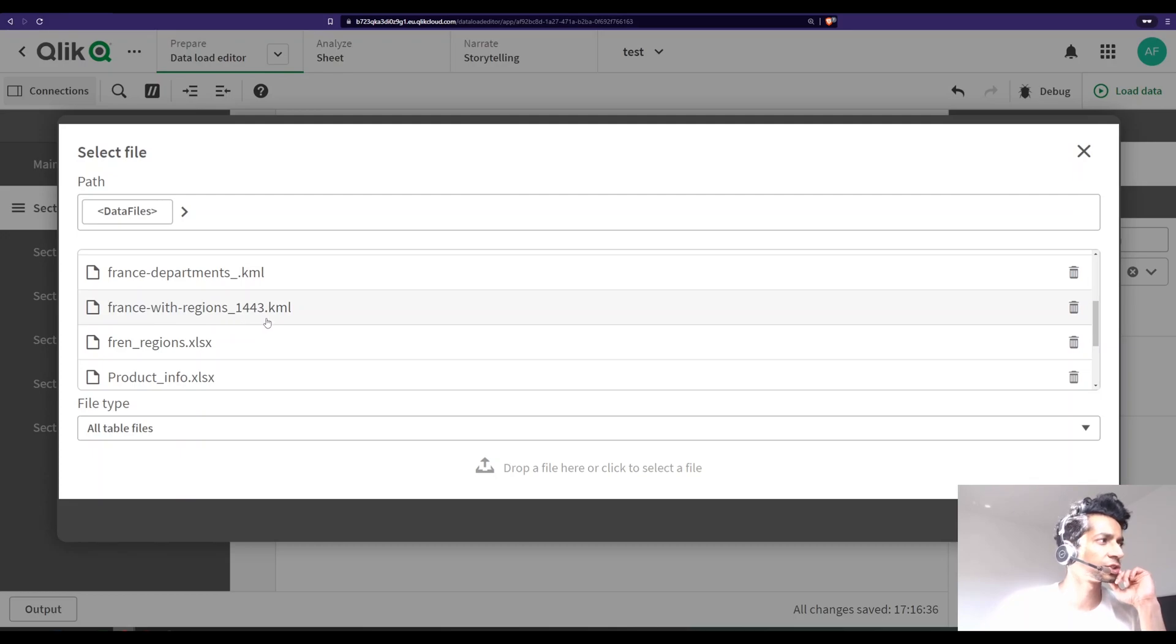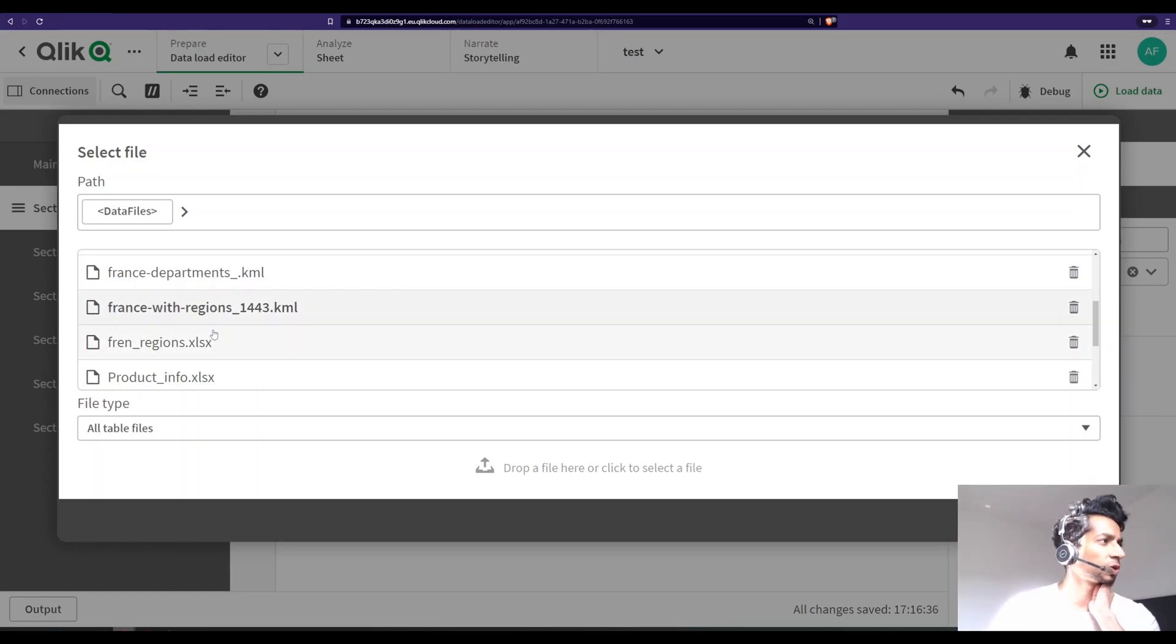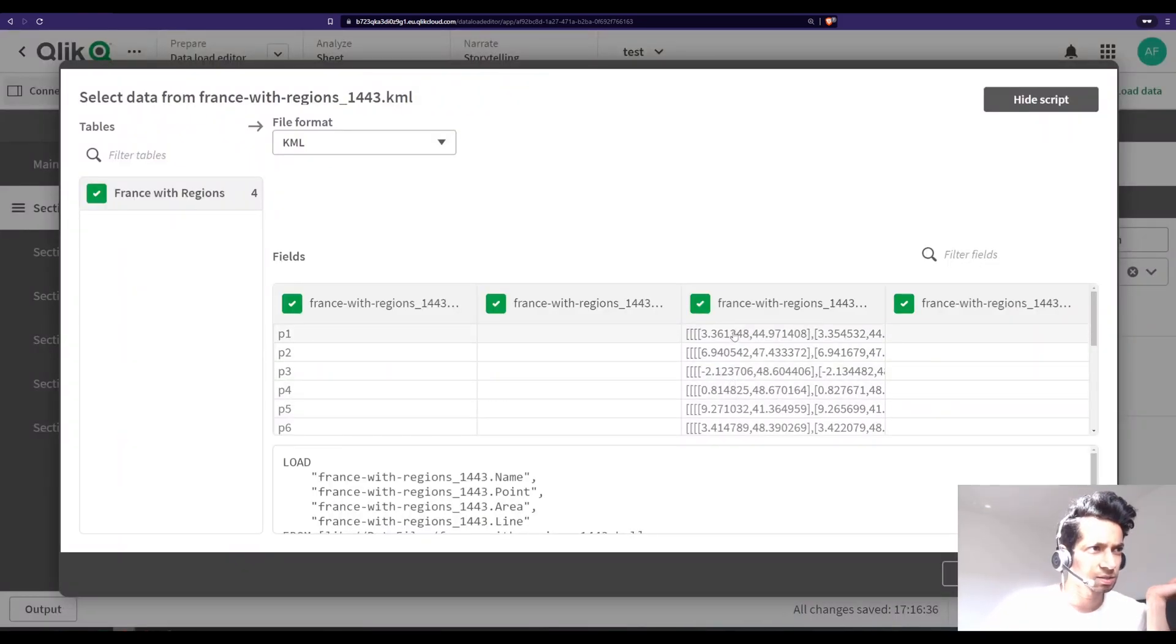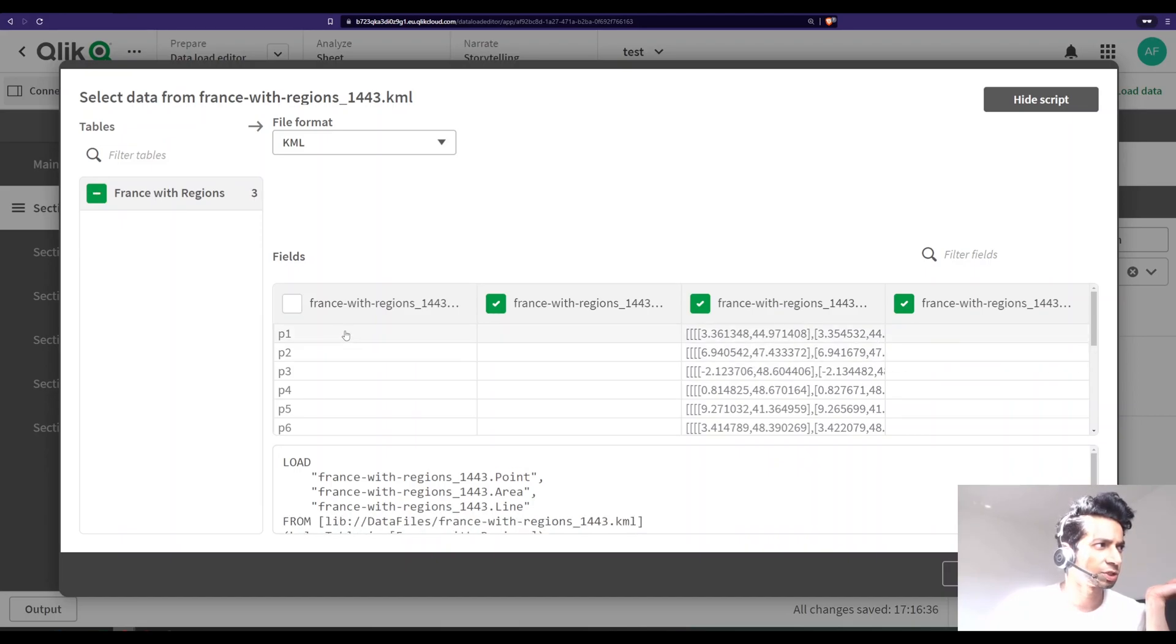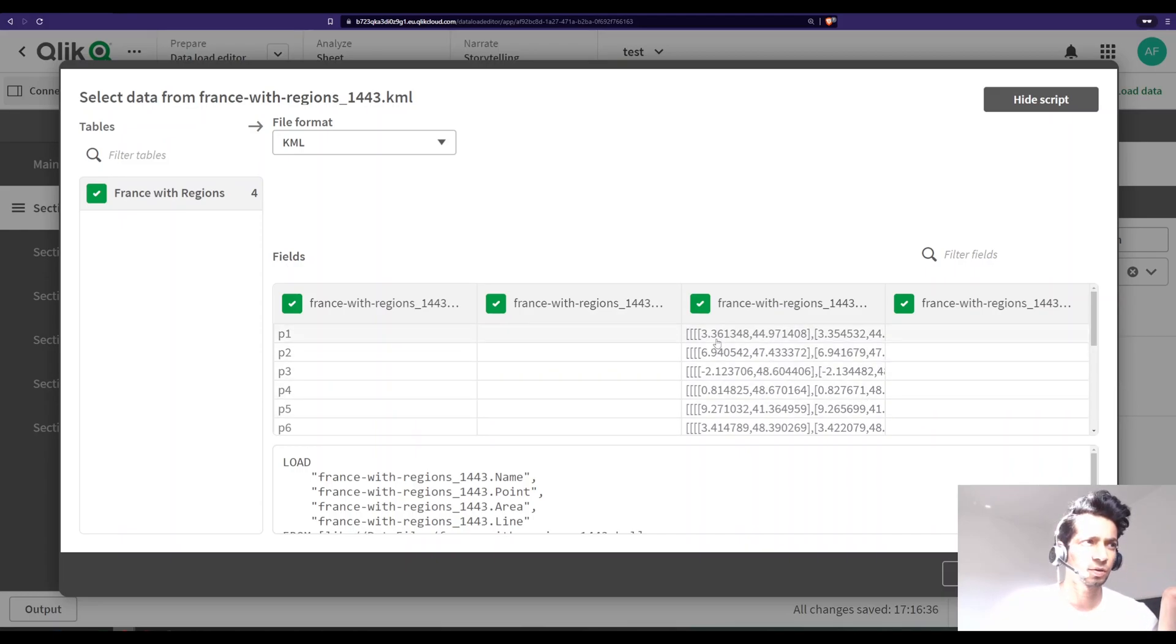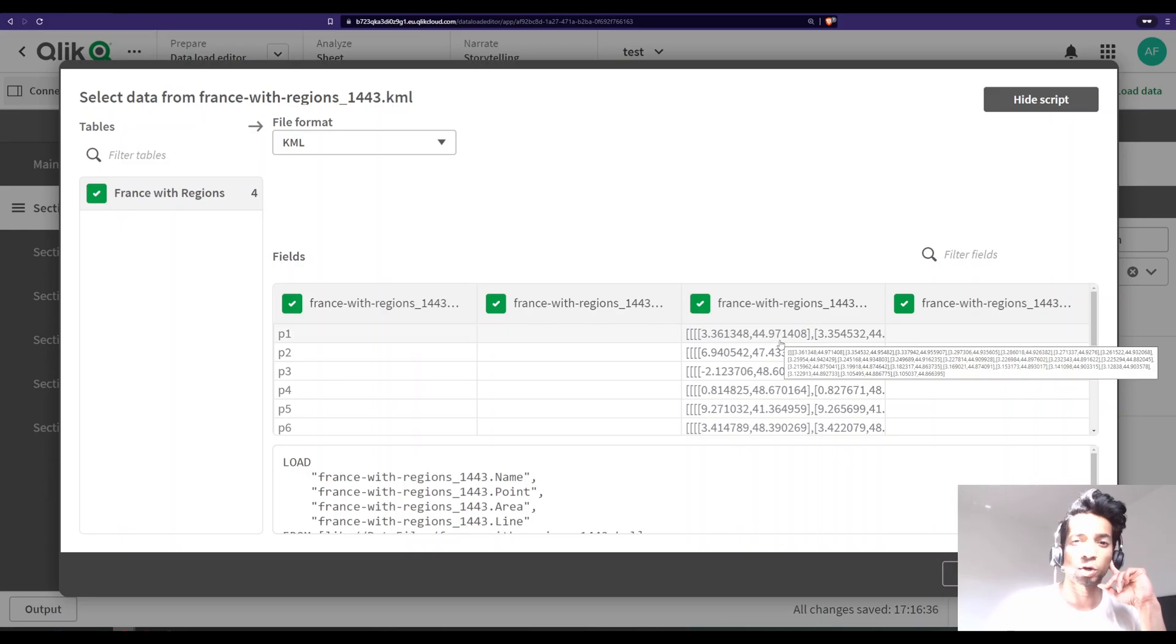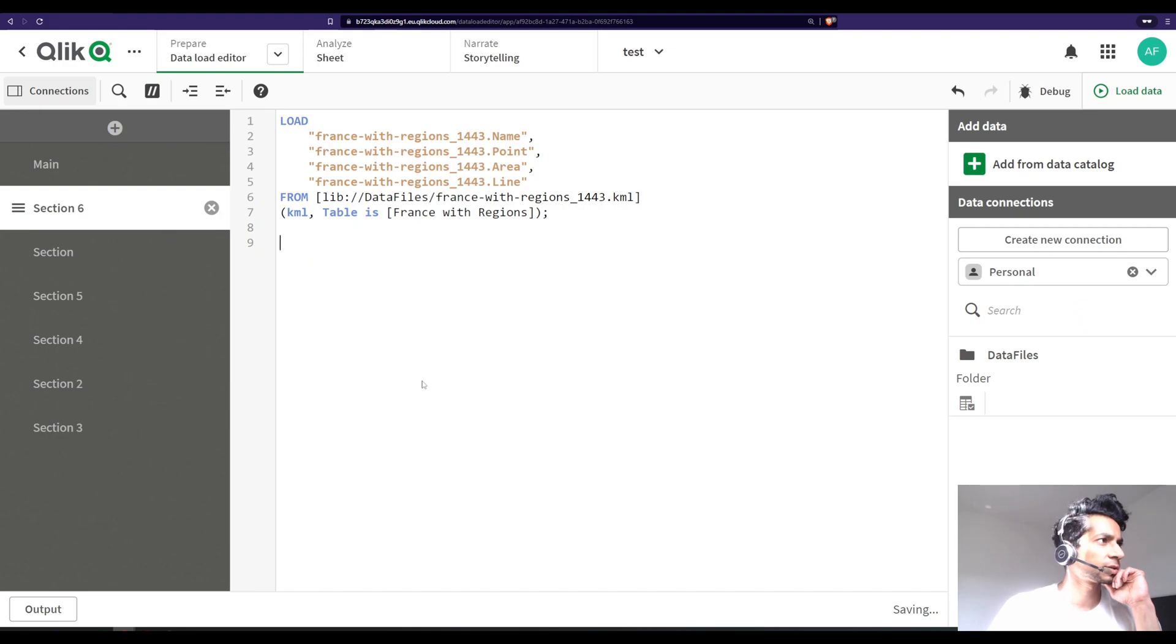So I have over here French department KML file and France with regions, and then I have an Excel file that explains what are the names of the different regions. Right now I'm only interested in regions, so I'm gonna load this KML file. Let's load it.